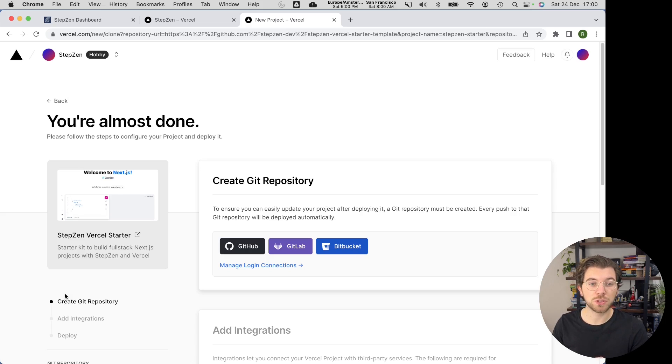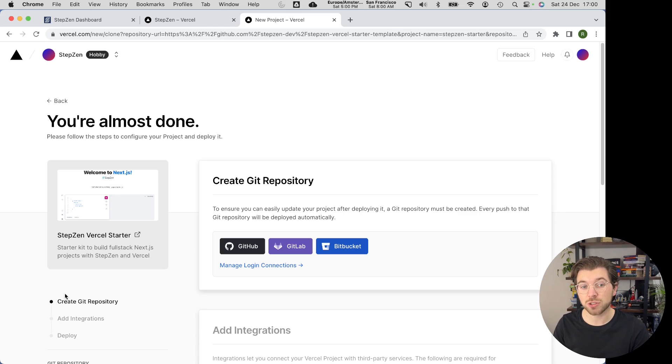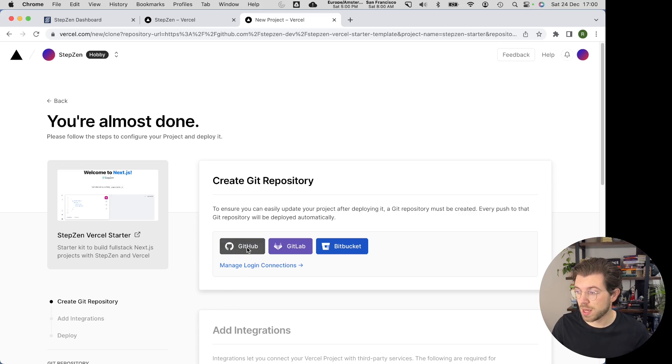And the nice thing is when you set up the StepZen integration, it will automatically create a GraphQL API endpoint for you and store the credentials to Vercel.